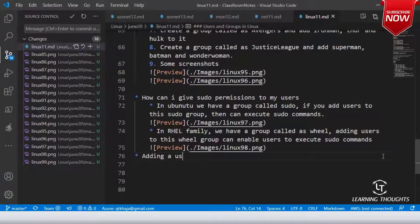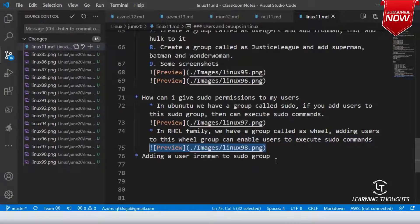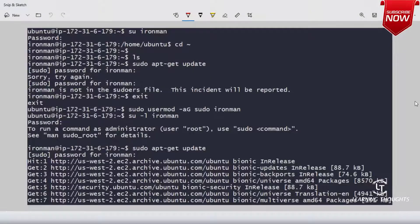By adding ironman to the sudo group, the user now has sudo permissions. By default when you log in as a user in Ubuntu, you can execute sudo commands because you are already part of the sudo group. There is also visudo and pluggable authentication modules, which will be discussed in the next class.